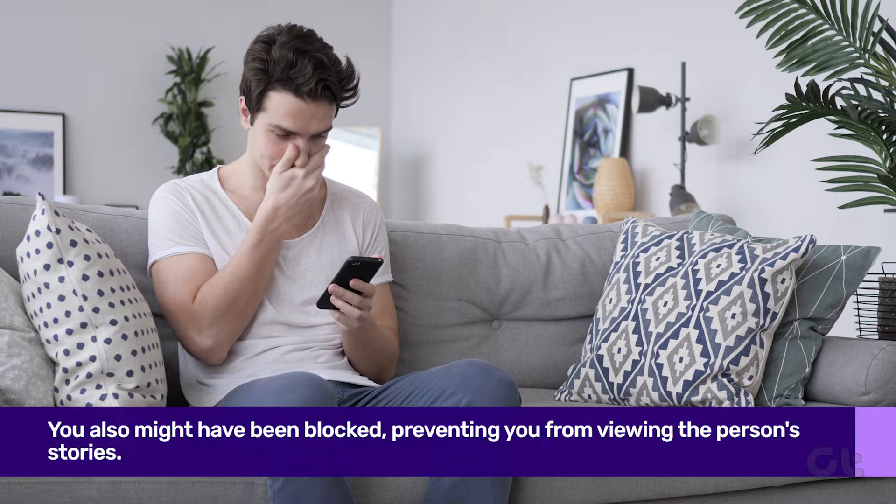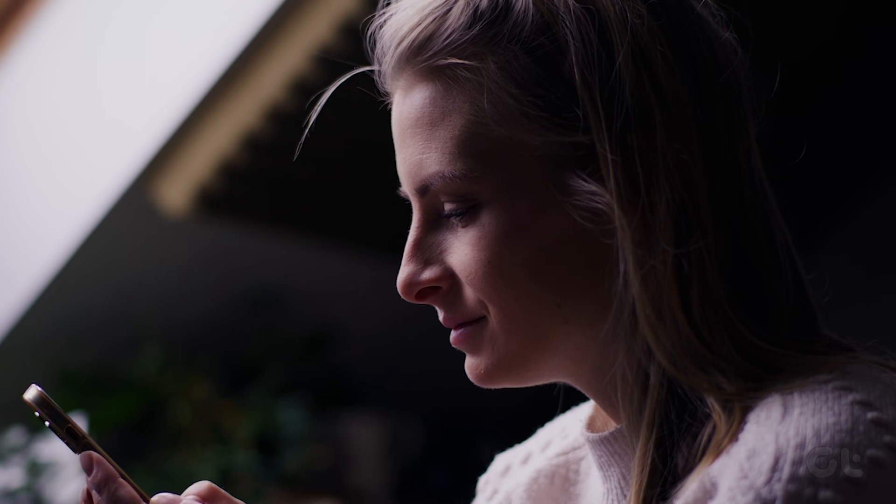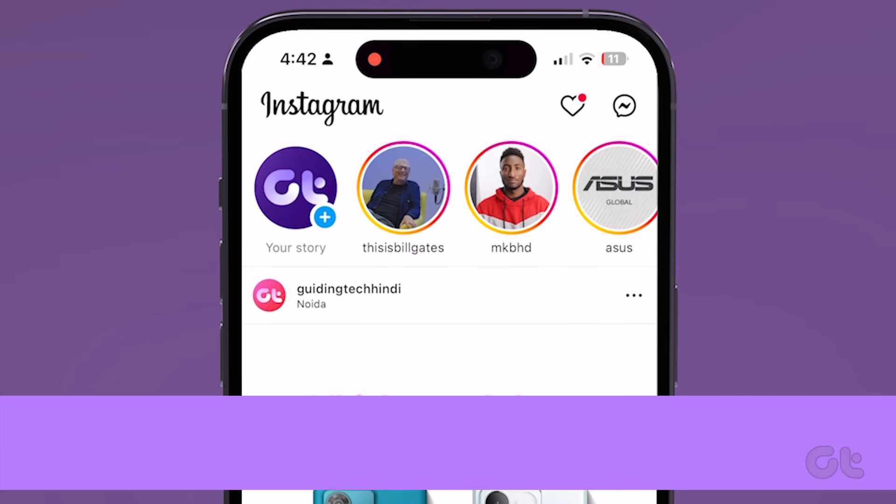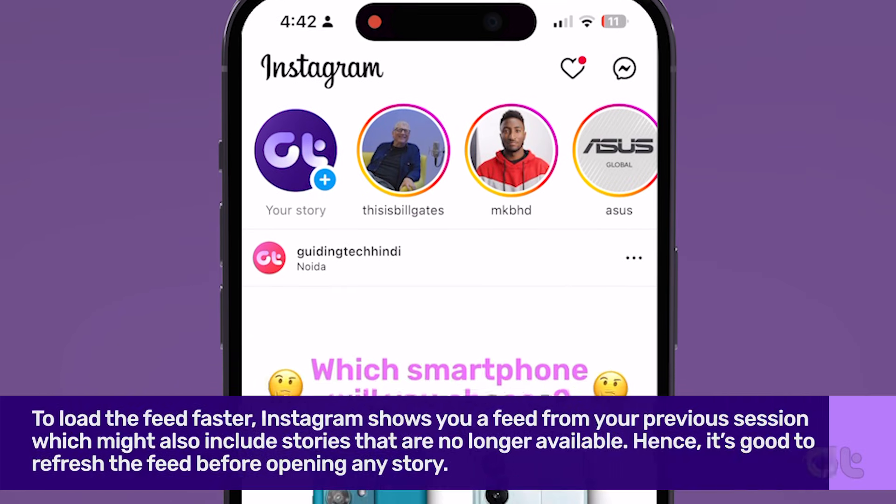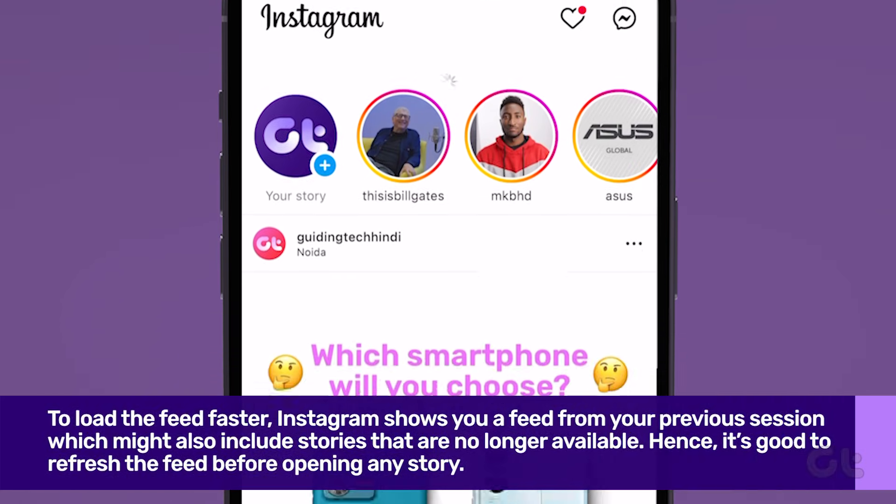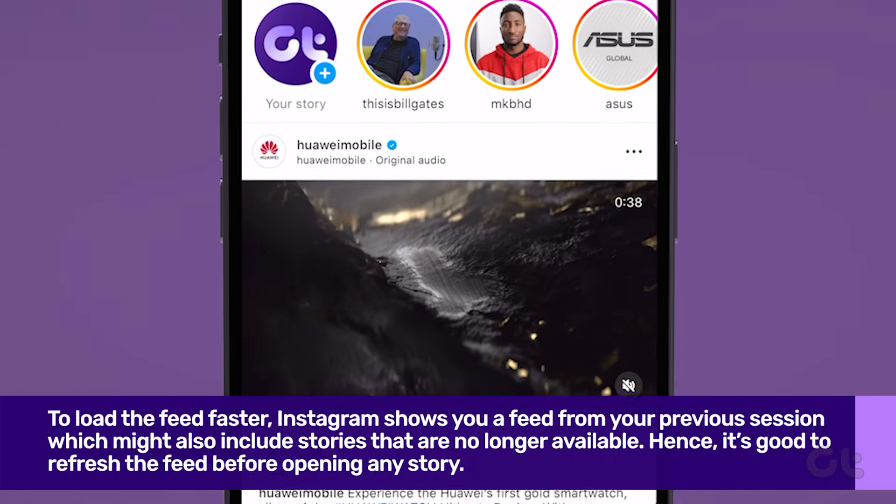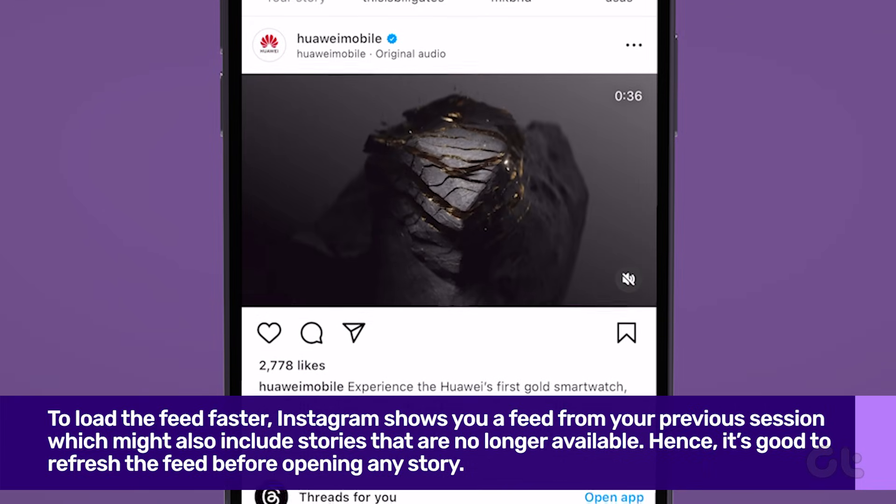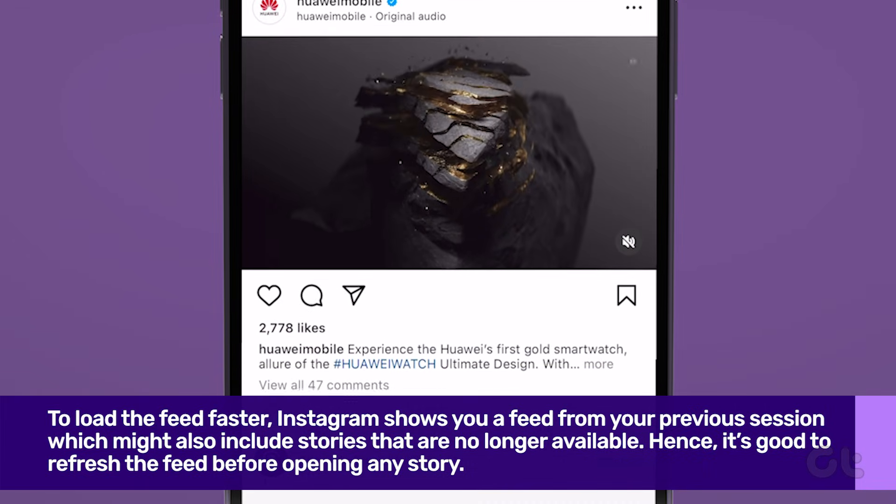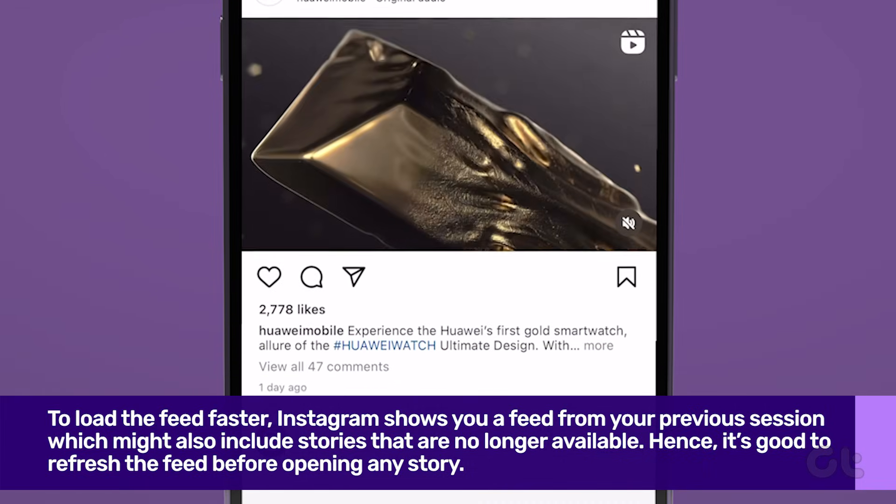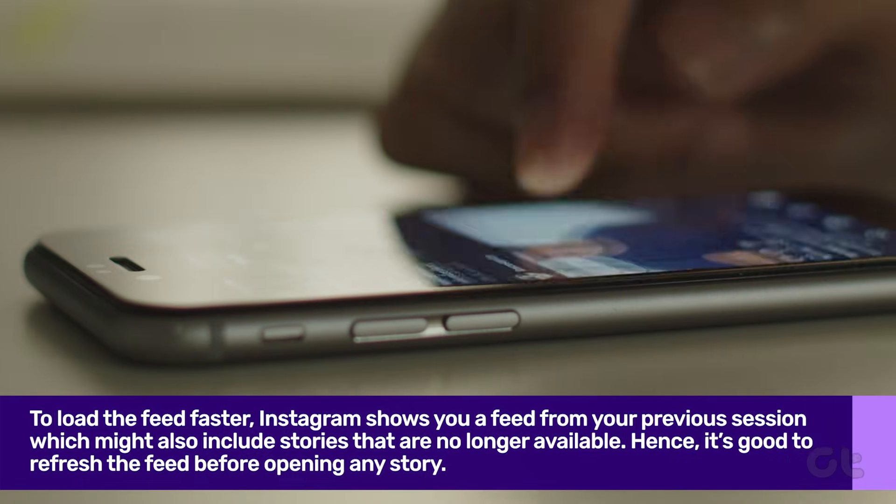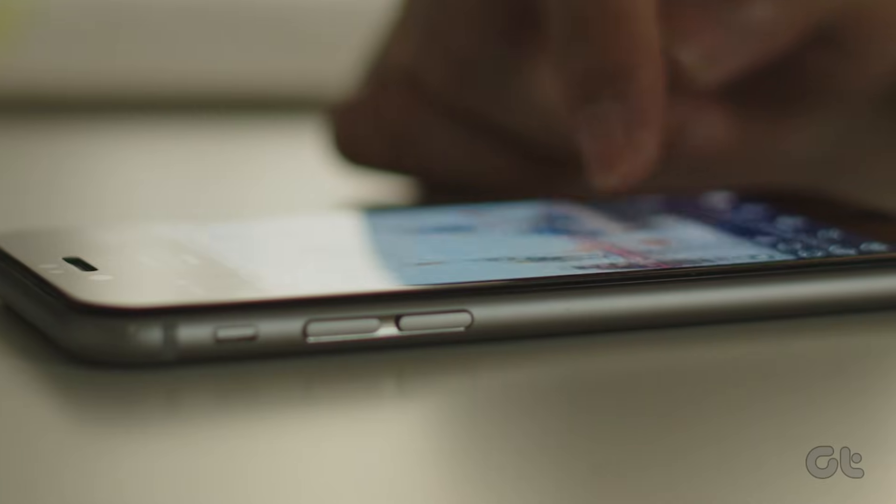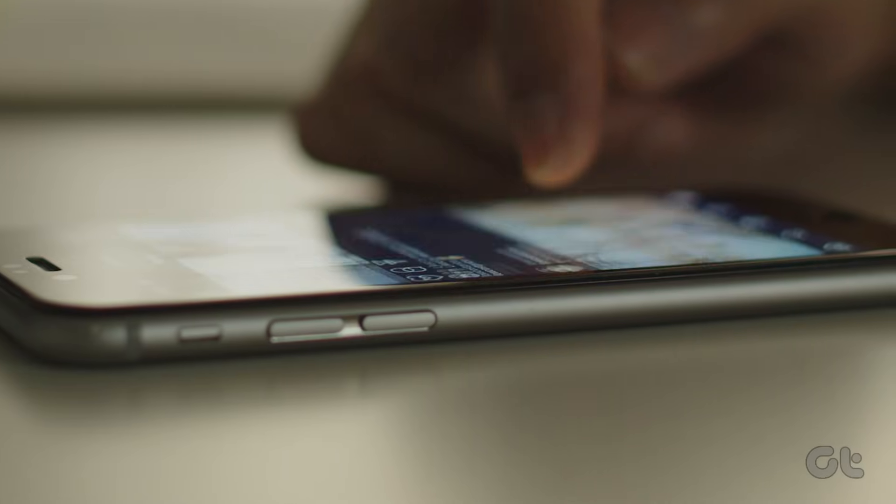So with all of these common issues checked, let's now proceed to the other fixes and solutions. To load the feed faster, Instagram shows you a feed from your previous sessions, which might also include stories that are no longer available. Hence, it's good to refresh the feed before opening any story.